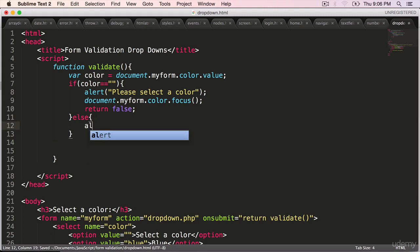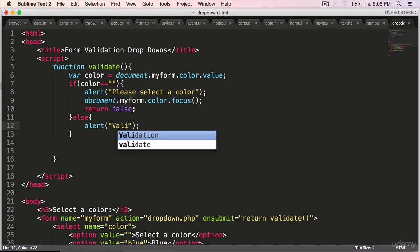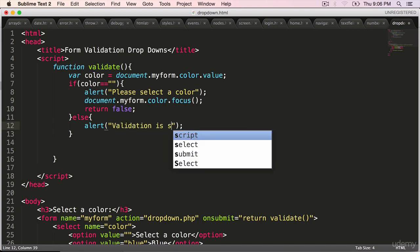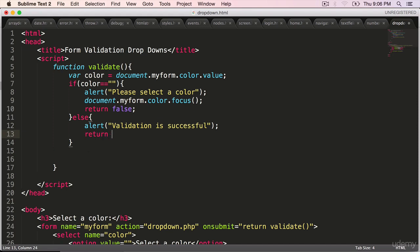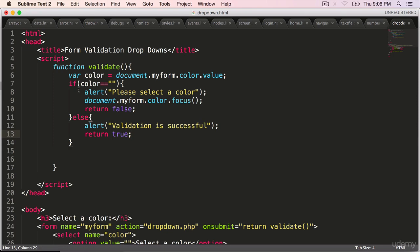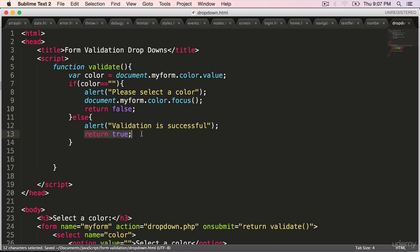Else alert validation is successful. Return true. In real-time applications, we'll not be writing this else block. When the validation passes, we simply submit and the data will go to the server side. By default, it will be true if we do not return a false.